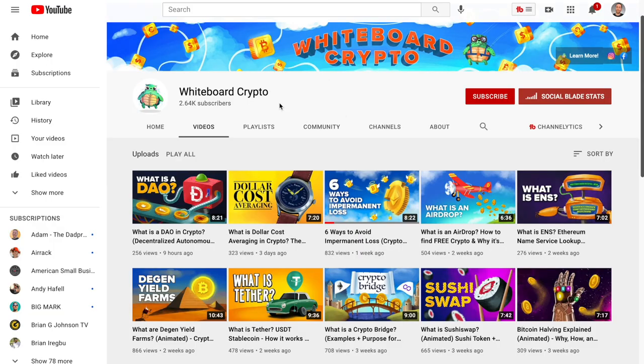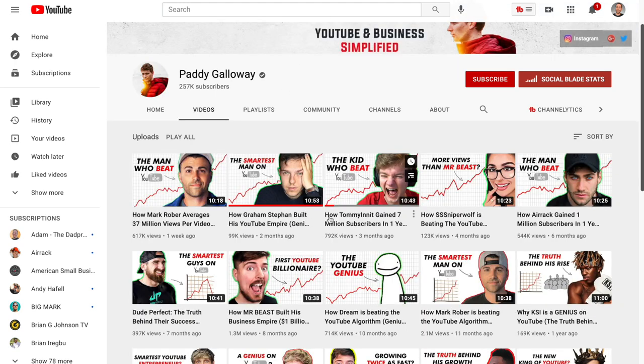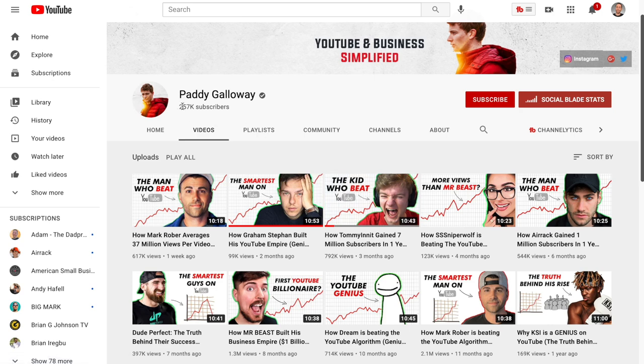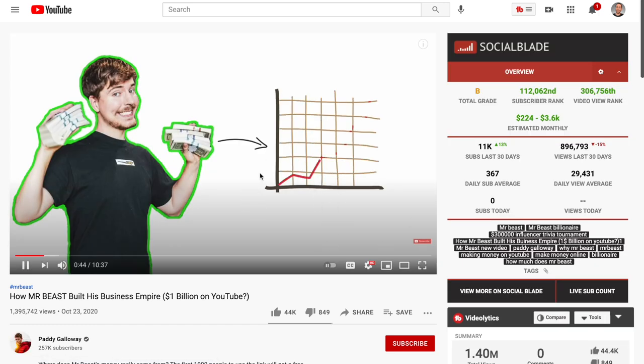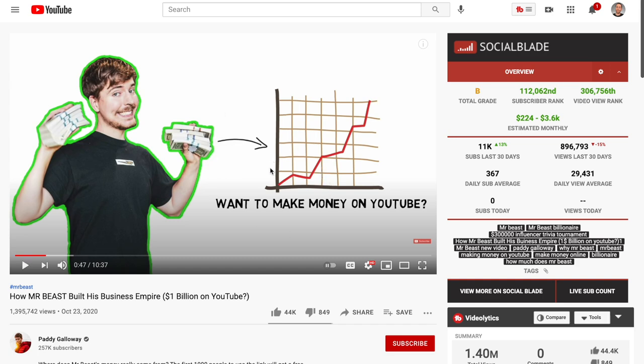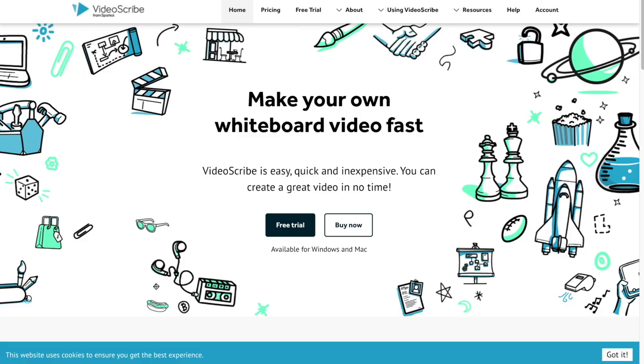But one I think is really cool is Paddy Galloway. He has about 20-something videos and over 250,000 subscribers. He works with MrBeast now. What he does is he analyzes YouTubers — like exploring the business empire behind MrBeast. It may look hard to make these, but there are tools like VideoScribe, and if you just Google 'how to make whiteboard animation videos for YouTube,' you can find a ton of tools. So that's number one.